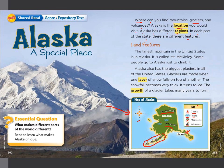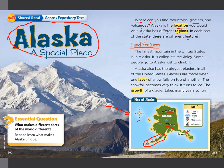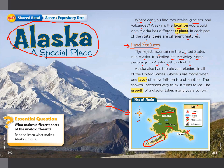This here is called the subtitle. 'Alaska: A Special Place' is the biggest title, and this one here is a subtitle: 'What are the land features?' For example, the tallest mountain in the United States is in Alaska — it is called Mount McKinley. 'Mt.' is an abbreviation for the word 'mountain.' Some people go to Alaska just to climb it.